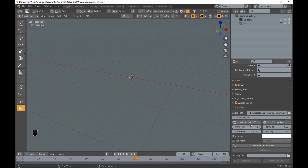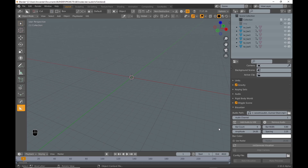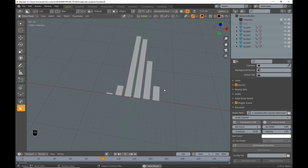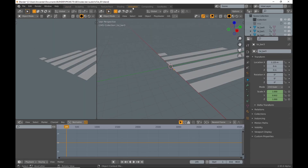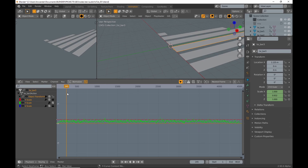Then press 'Add Audio to VSE' so you can hear it while animating. Then press 'Generate Visualizer'. Press play and you see that it created bars with the sound curves baked to the Y scale value.